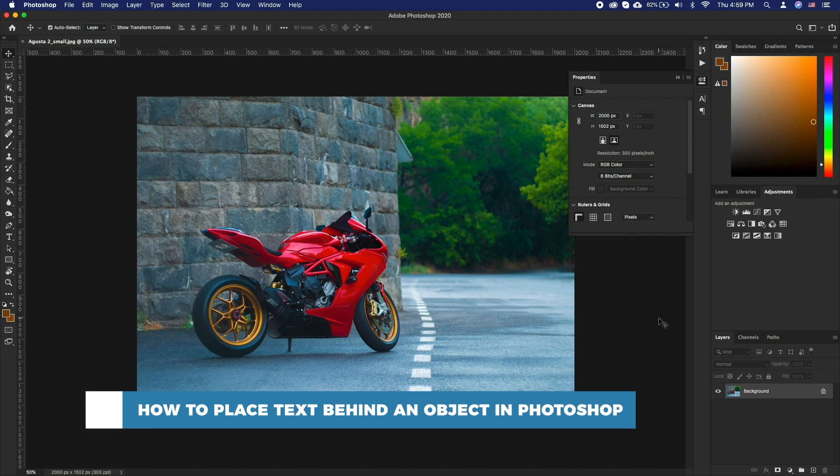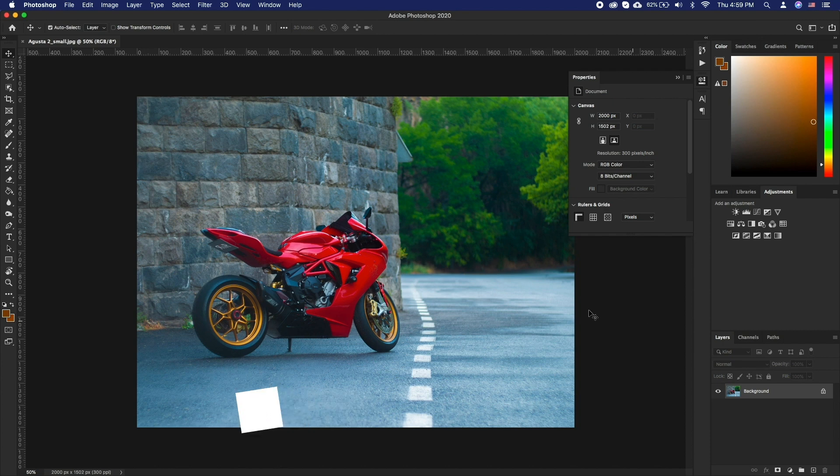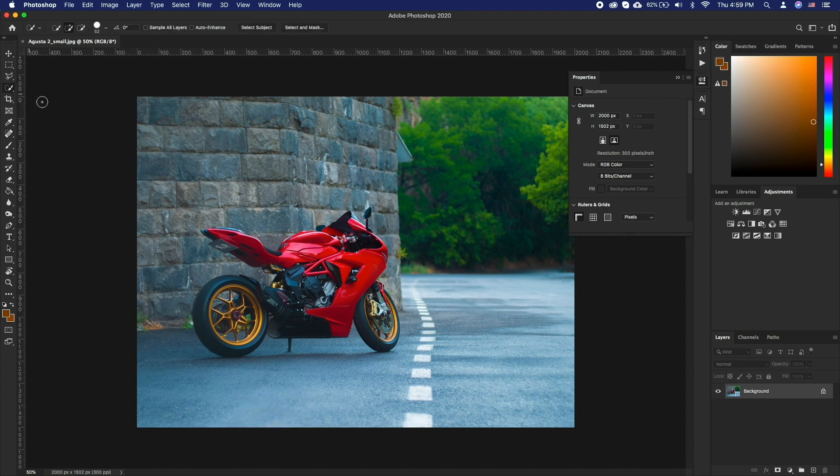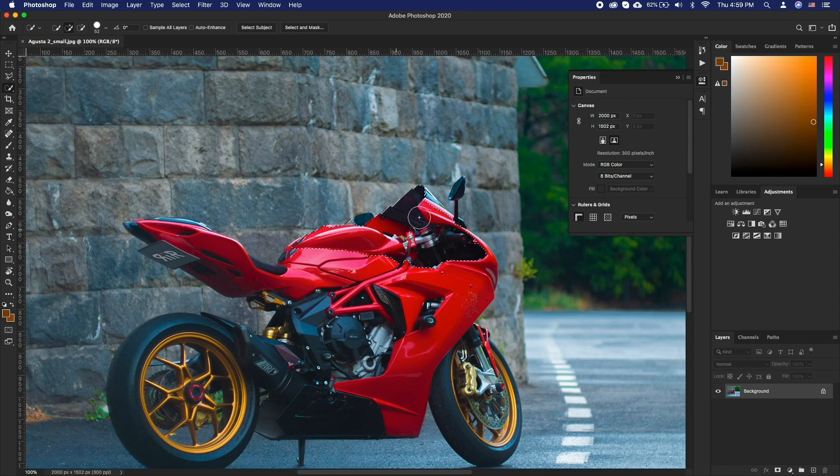For this tutorial we will go about the general idea of isolating an object in a photo and putting the text behind it. To start off we will need to select the object.